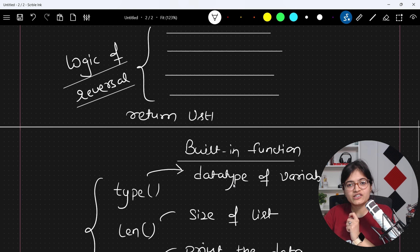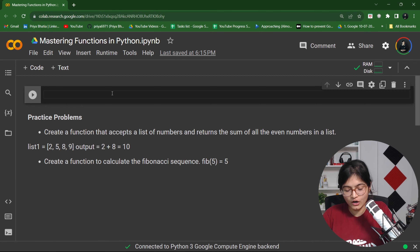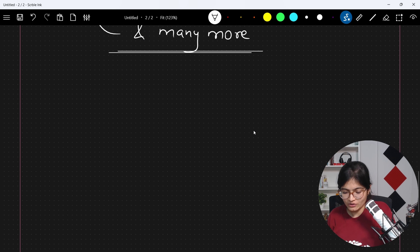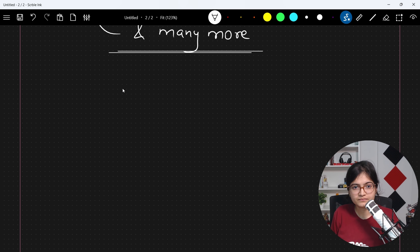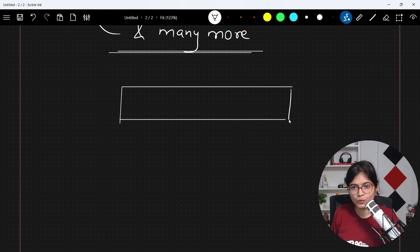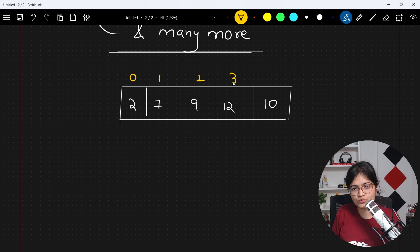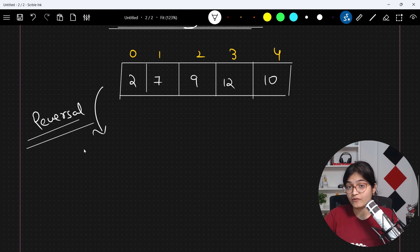Let me now show you the implementation. If you refer to the last session on the reversal operation, let's say we have a list containing numbers 2, 7, 9, 12, and 10 at index positions 0, 1, 2, 3, and 4. What I want is to do a reversal operation of this list using a function, achieving the output as 10, 12, 9, 7, and 2.